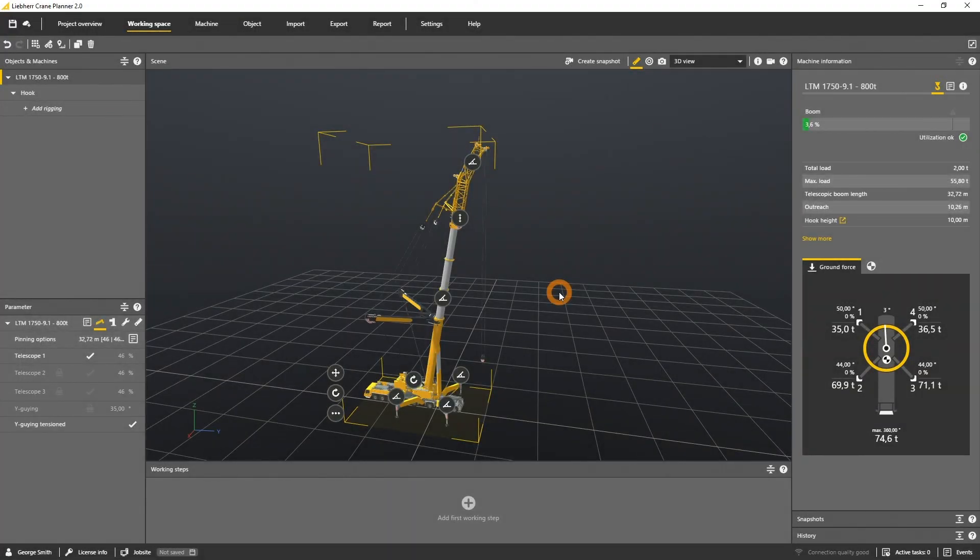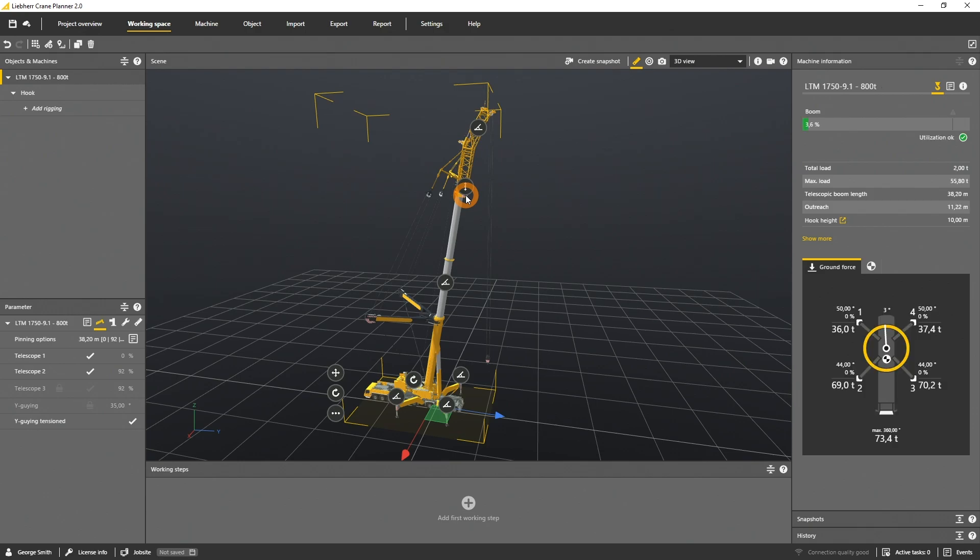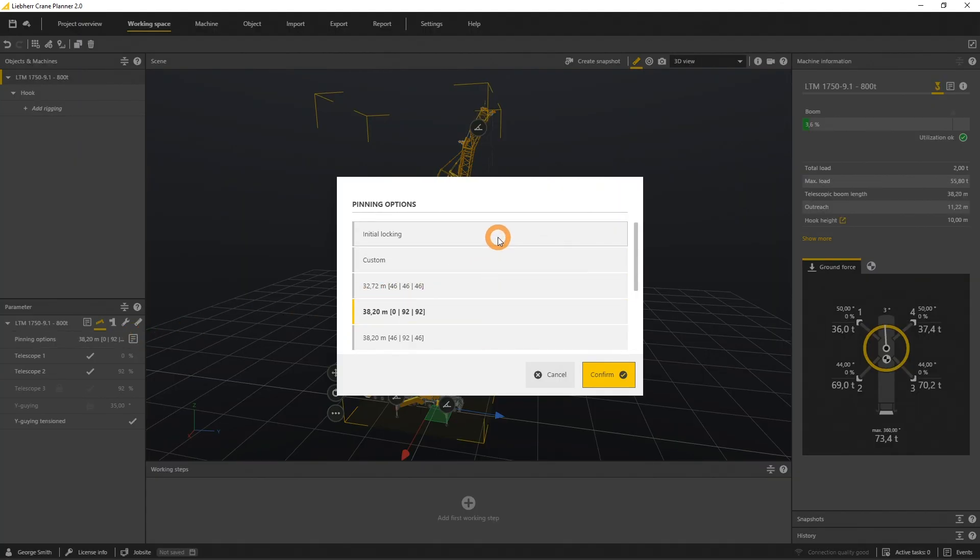Let's get back to the gizmos. If you want to expand the telescopic boom length, click on this gizmo. The crane will instantly move to the next pin position in the scene. The parameter panel lets you choose out of all pinning options for this specific machine, in this specific configuration.